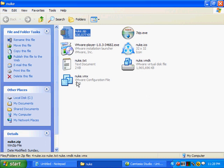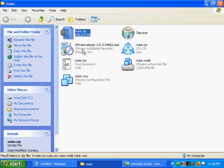So, just to review the steps: download the three files, install VMware player first, install 7-zip next, extract nuke.zip using the 7-zip utility, and then you will have these files. The last step is to actually start our VMware nuke environment, and we do that by double-clicking on the nuke.vmx file, and this will bring up VMware player and the nuke environment.